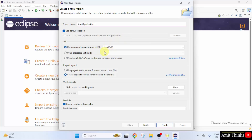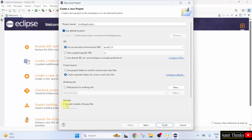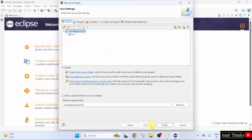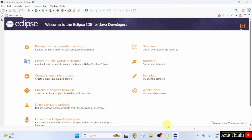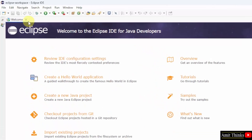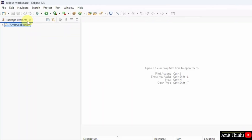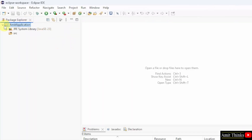It automatically took the execution environment, that is the Java version currently supported by this Eclipse. Keep the rest as it is. I will remove the module-info file — it's not required right now. Click Next and then click Finish. Click the cross here and our file is visible.